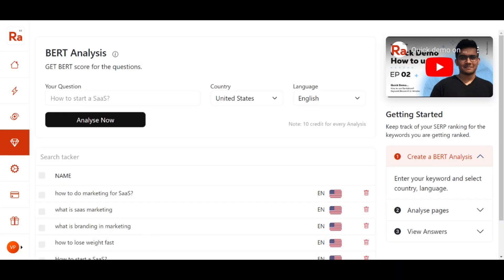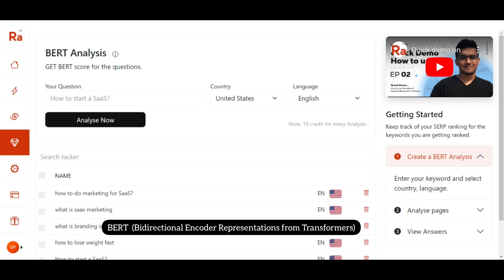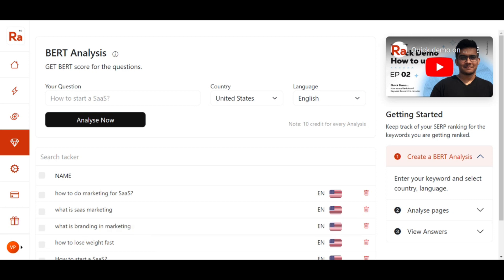Another popular feature in Rank I Talk is the BERT Analysis. Before doing the BERT Analysis, let's understand what BERT is. BERT is an algorithm that increases the search engine's understanding of human language. In SEO, BERT Analysis means using Google's tool to improve your content. To optimize your website for BERT, you need to focus on creating high quality content that matches user intent and provides relevant information.